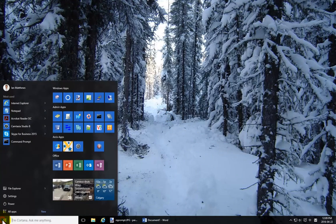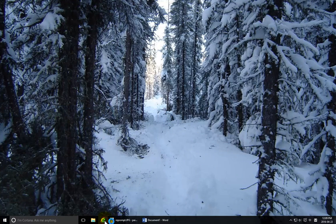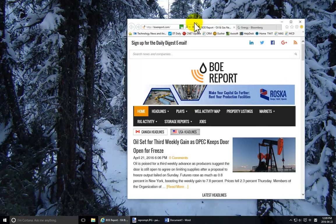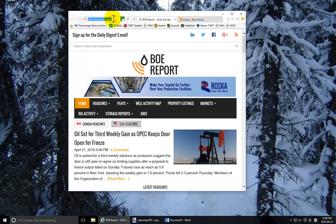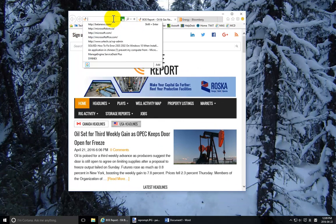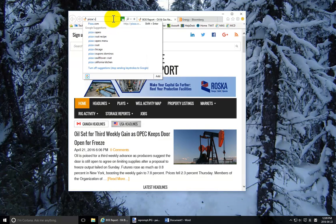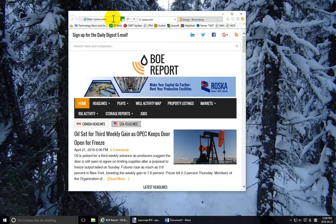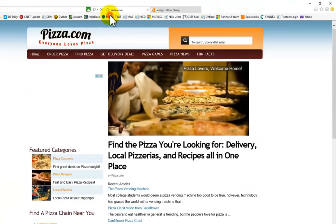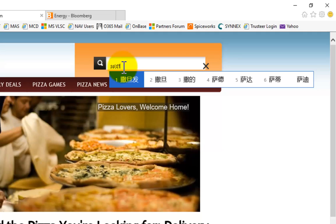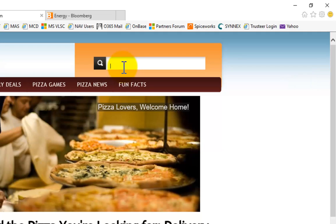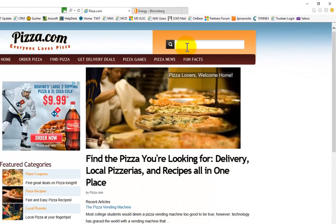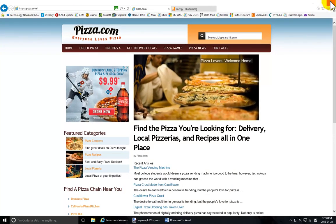This language setting also applies to the browser. If I launch Internet Explorer and go to a web page — let's go to pizza.com — and go into the search field, you'll see I'm given Chinese character options there.